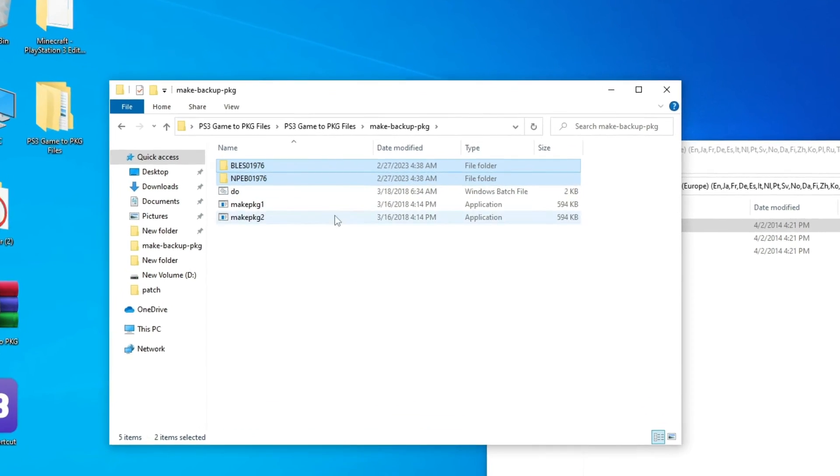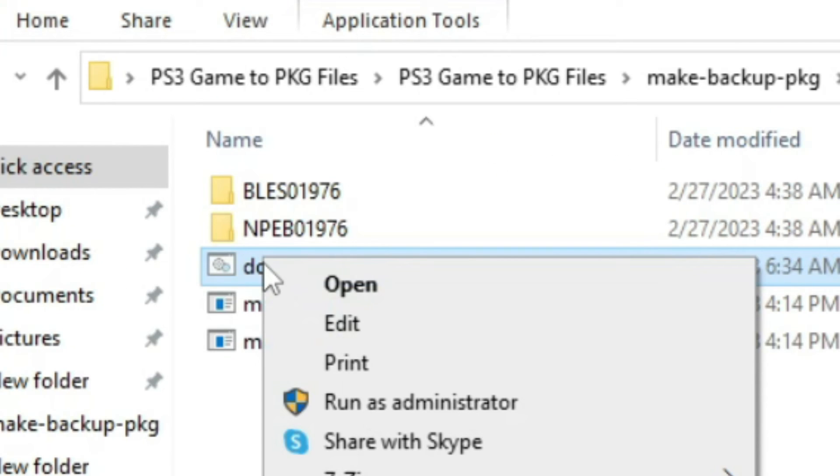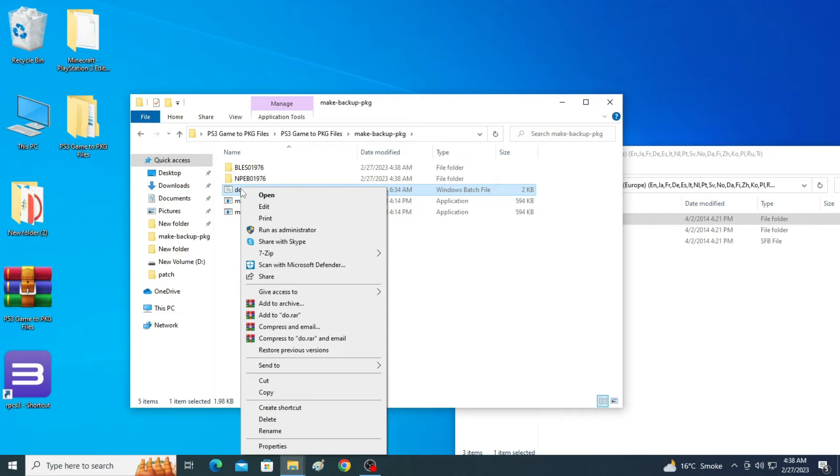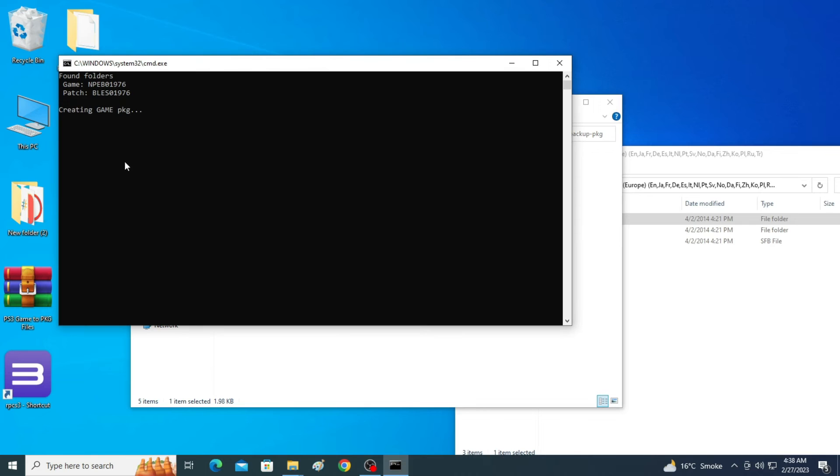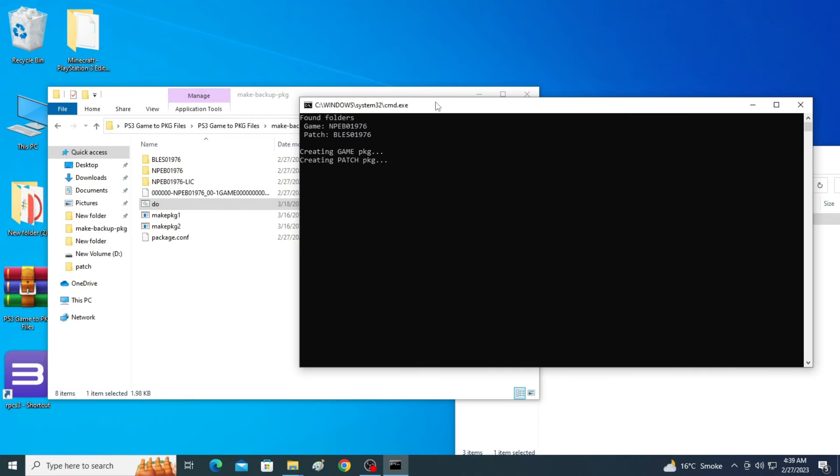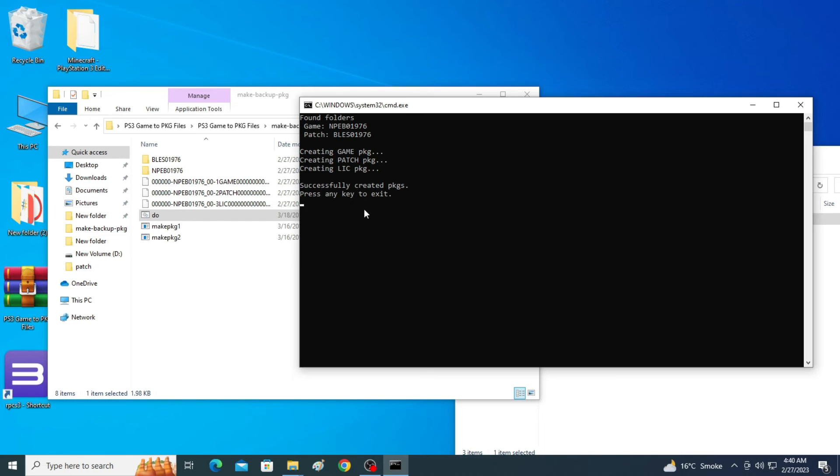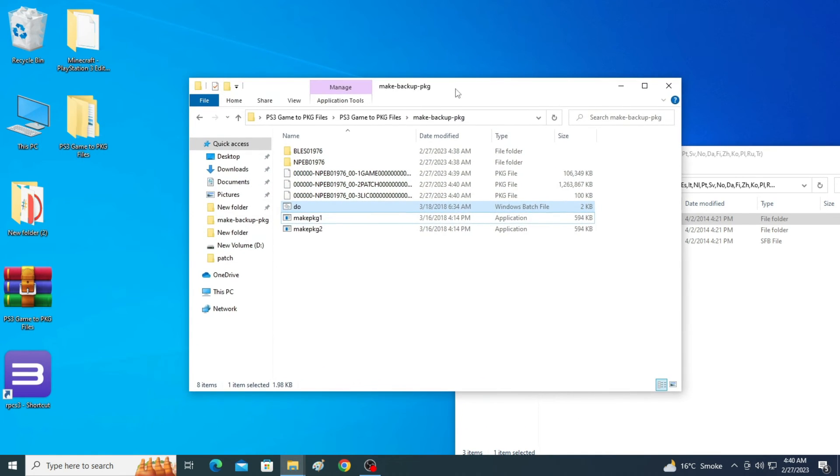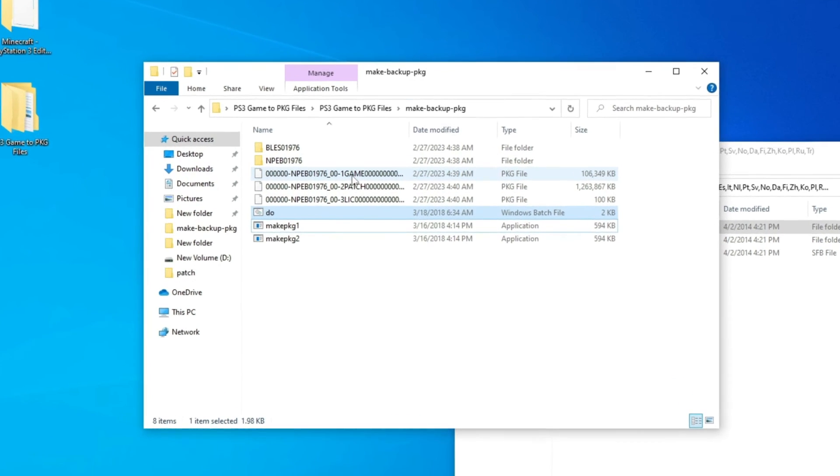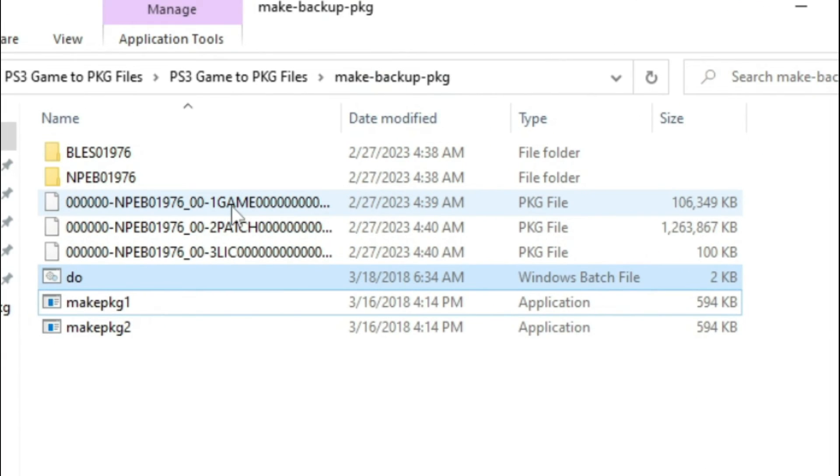Now open it. You need to wait sometimes. So successfully created package file. Press enter to exit. Close this window. We have new package files, actually guys. We have new three package files for our game.